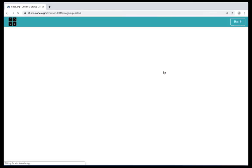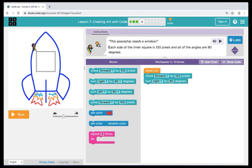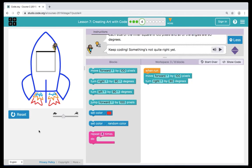Here in puzzle 4, our instructions tell us that each side of the inner square is 100 pixels and all of the angles are 90 degrees. We also see in our workspace the first two code commands: move forward and turn right. We have to finish the square inside of the rocket ship. When we hit run, we see the first two coding commands draw the first line. Let's continue our code.